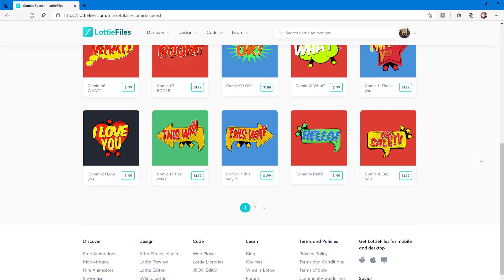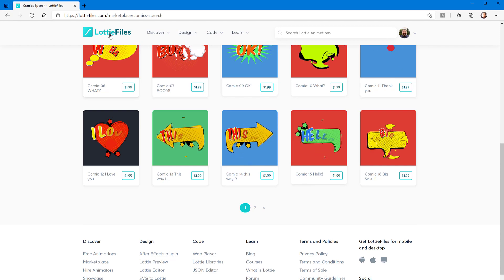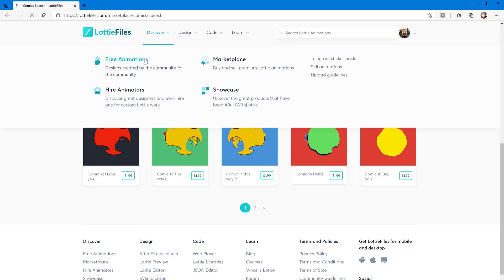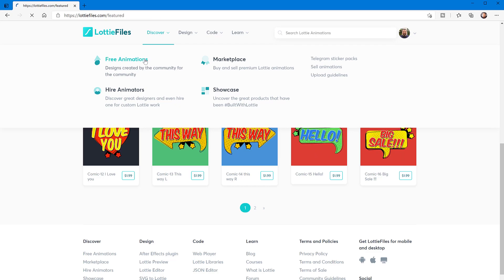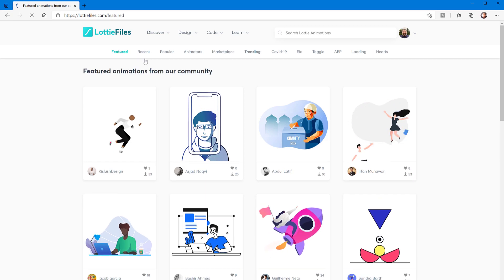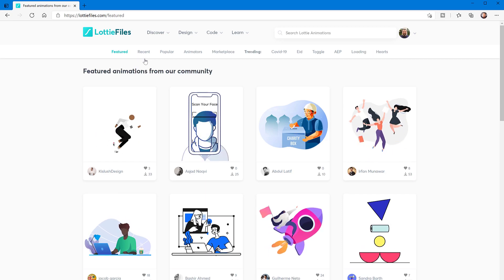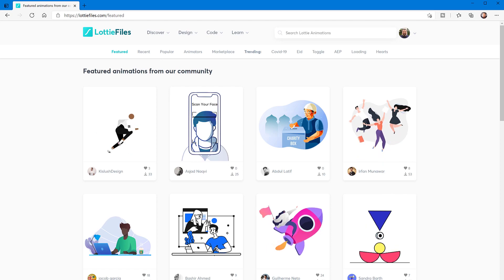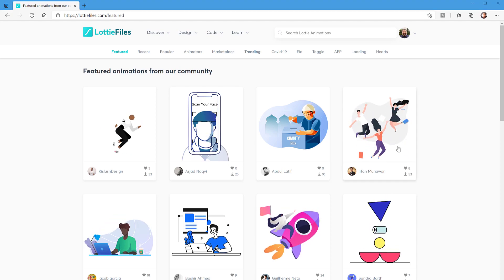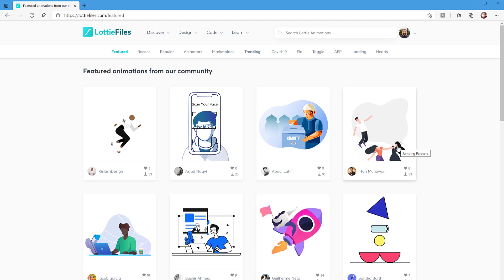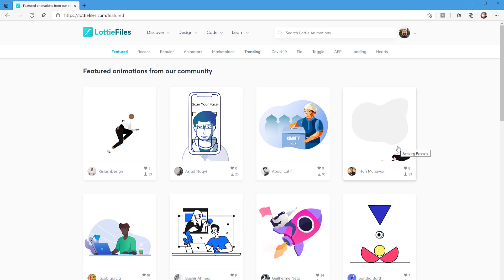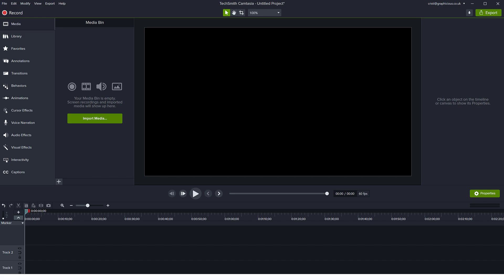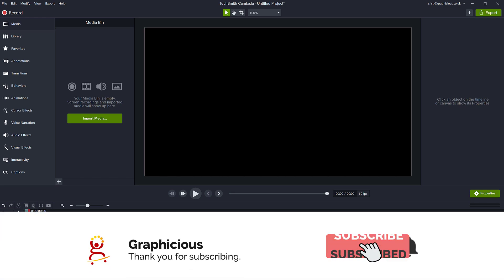For a long time, users of Camtasia have requested more advanced animation functions and ability to animate maybe characters or other things in Camtasia. Camtasia has always been a bit behind on terms of animation. All the animation you can do in Camtasia is pretty much linear. You can't really do very complex stuff. This is a good and welcome new feature that was added in Camtasia 2021, the ability to import these Lottie files.